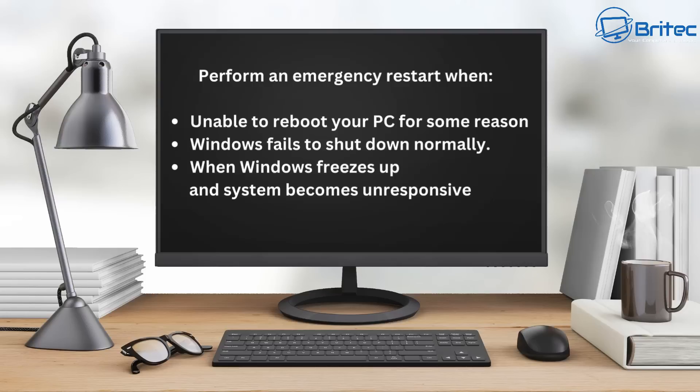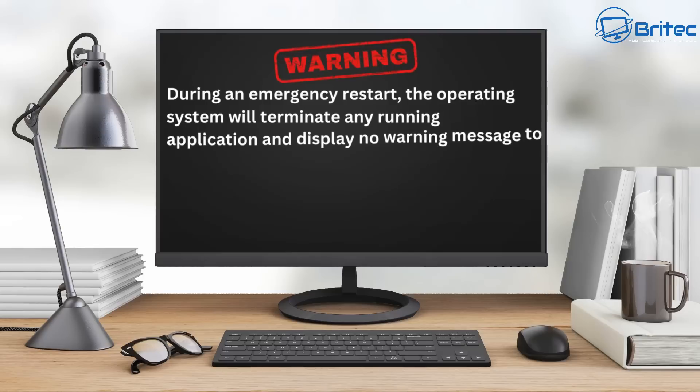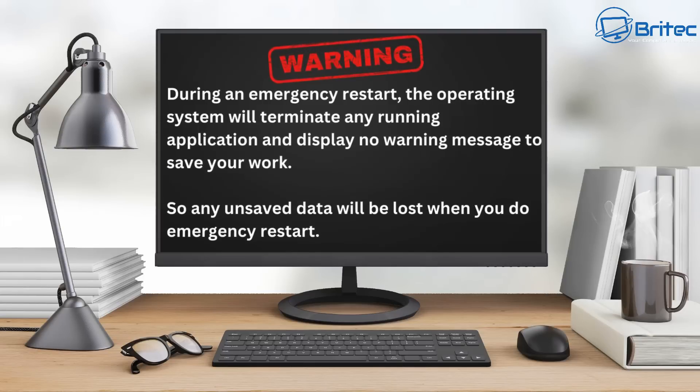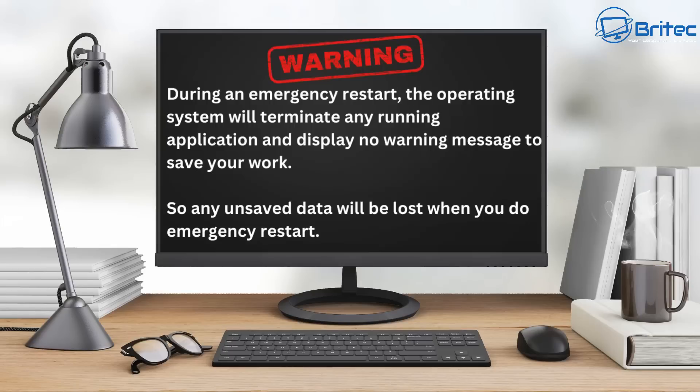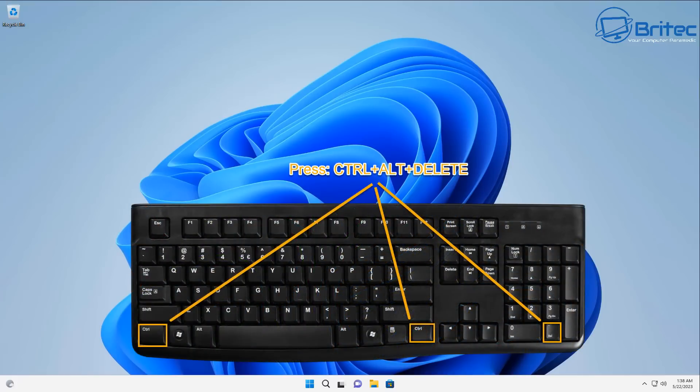You can use the emergency restart to fully shut down the PC, but remember there is a warning. During an emergency restart, the operating system will terminate any running application, no warning message will be given, and there is no way of saving your work, so all your unsaved work will be lost.